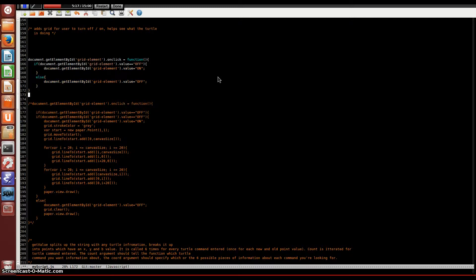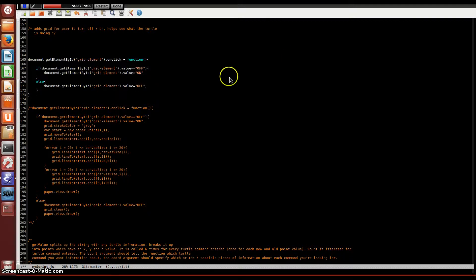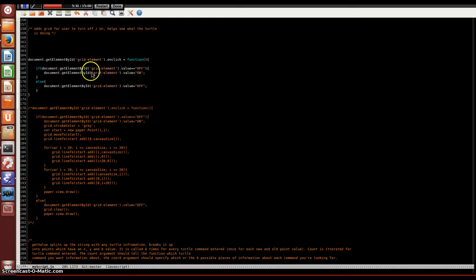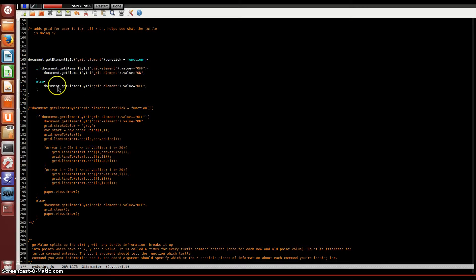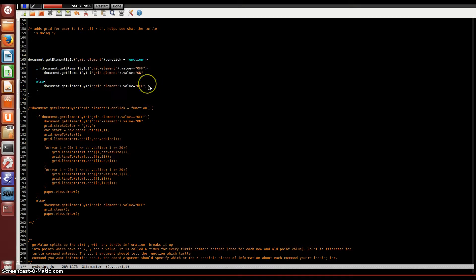And now we have this if-else statement. So basically what this is doing is looking at the gridElement when it's been clicked and seeing if the value was set to off. If the value is set to off, we're going to then change that value to on. Or else the value is already set to on, so then we'll change it to off. This way we know when the button's been clicked and then we know when the button's been clicked again. We'll save this and look at what it's changed.